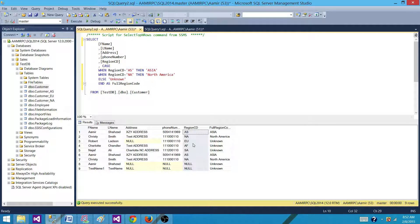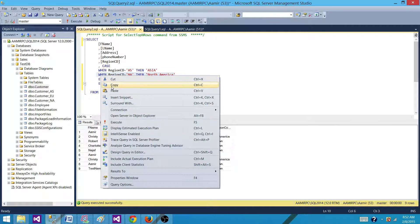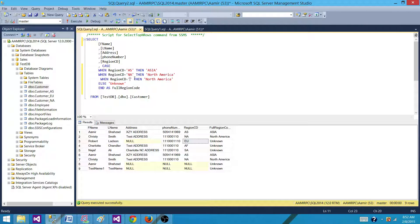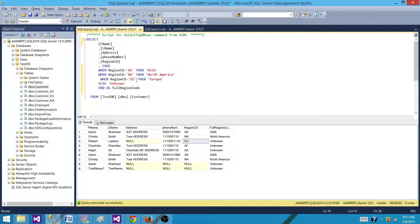And if I want to write for Europe, I can write the same condition — copy and paste — and write EU, then say Europe. So that's how it will keep checking the value or data points in this column and translating to the new value.